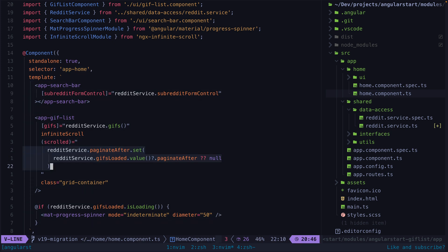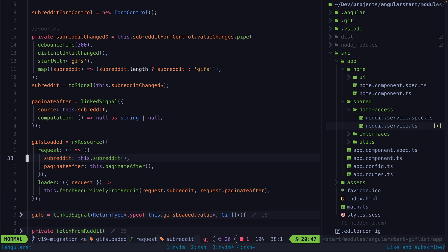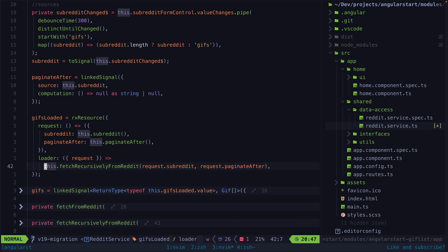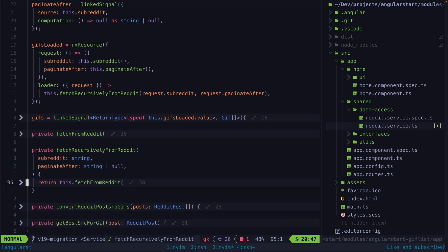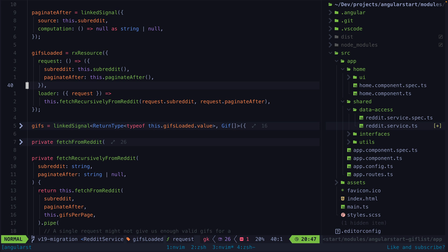Then we get to our GIFs loaded source, which is where we fetch data from the Reddit API using the resource API. Notably, we are actually using rxResource, which allows us to use RxJS to execute the request. So whenever the paginateAfter or subreddit signals change, it will trigger a call to the Reddit API via this observable. As mentioned before, I'm still utilizing RxJS here to handle the recursive retries to the Reddit API with the expand operator. Our GIFs loaded resource will contain the data loaded from Reddit as well as the error and loading signals we get for free, which we can utilize in the UI.